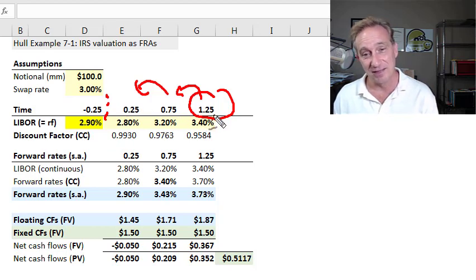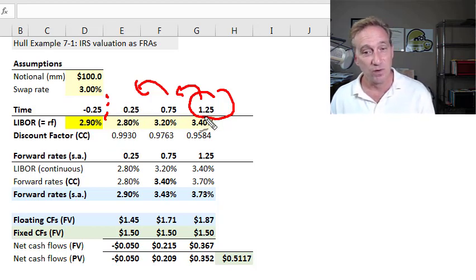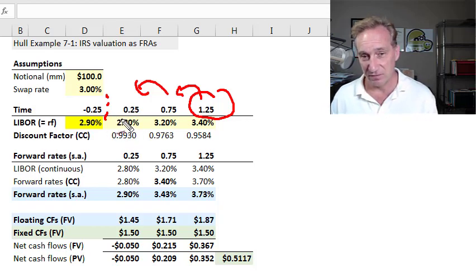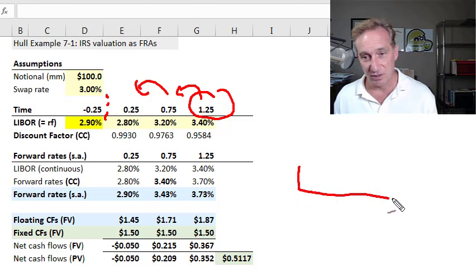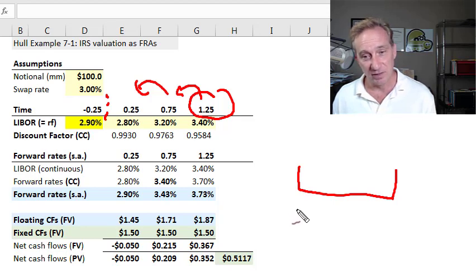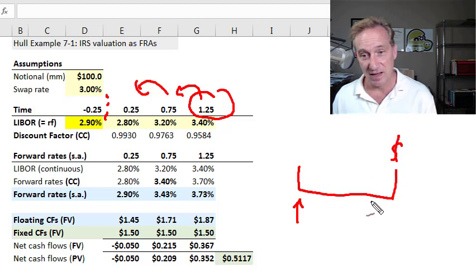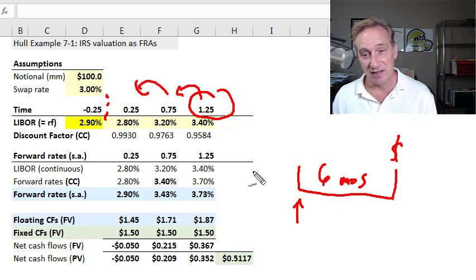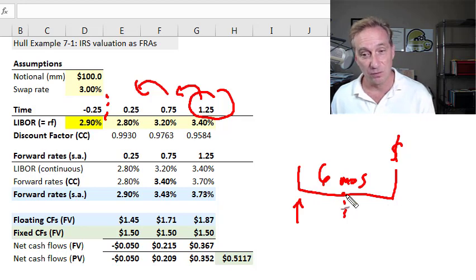Working backwards from the 15-month remaining life, the final cash flow is at 1.25 years, the prior one at nine months or 0.75 years, and the next cash flow is at three months or 0.25 years. There are three more cash flows to be settled. In a plain vanilla interest rate swap, interest is determined at the beginning of a period but paid at the end — in arrears. We are currently halfway through a six-month period.